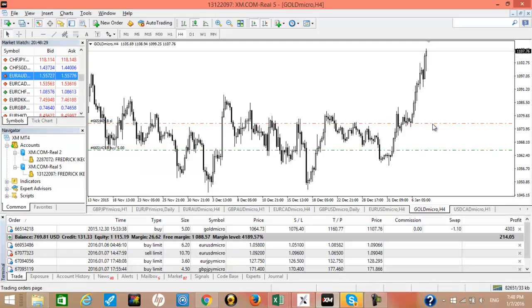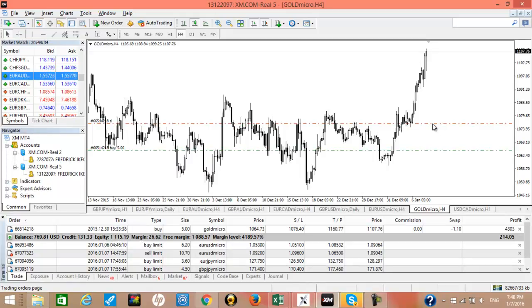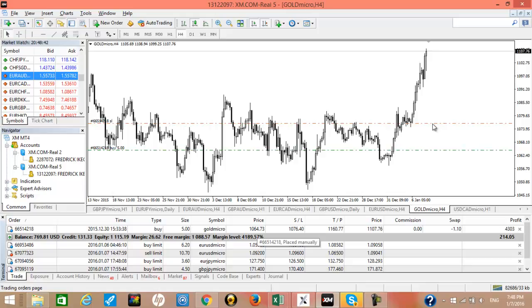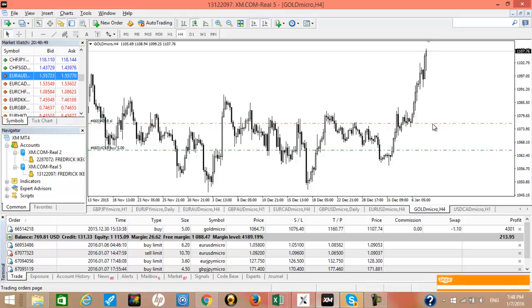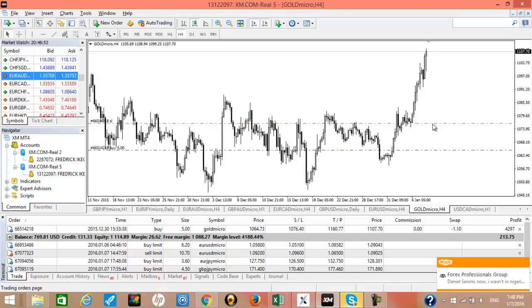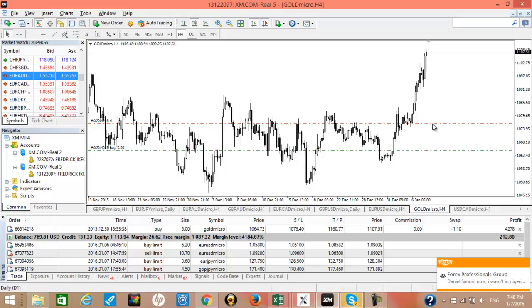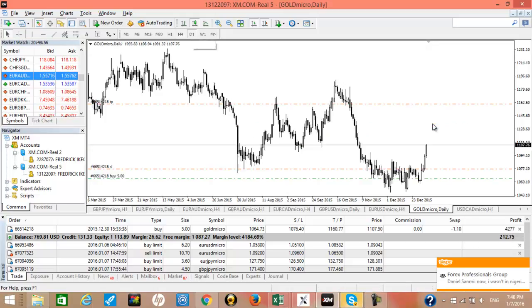This particular trade we took on the 30th of December. We entered the buy at 1064.73, and right now the price is at 1107.74. So we're over 430 pips in profit, and let's look at the daily chart.